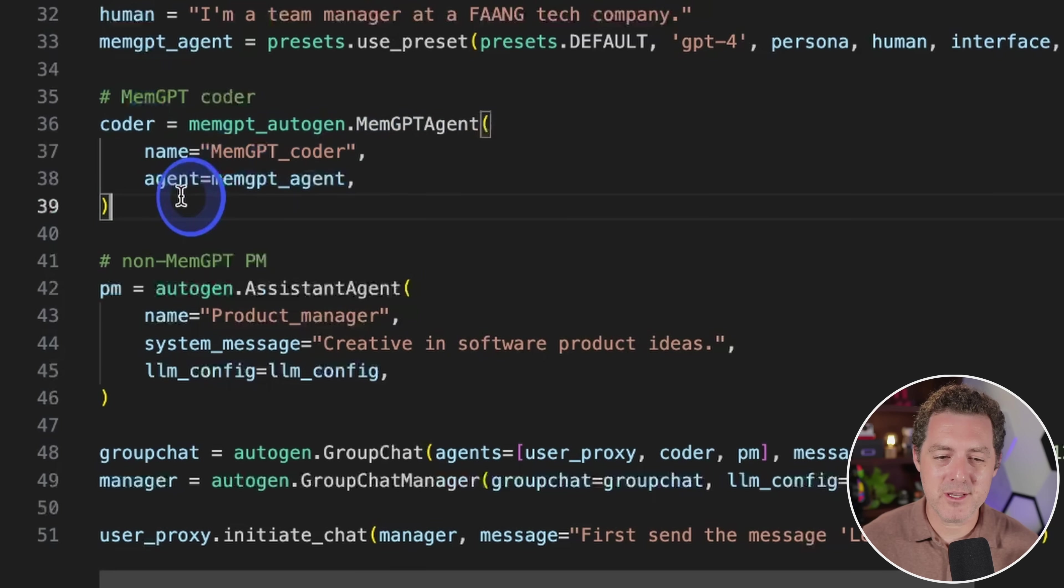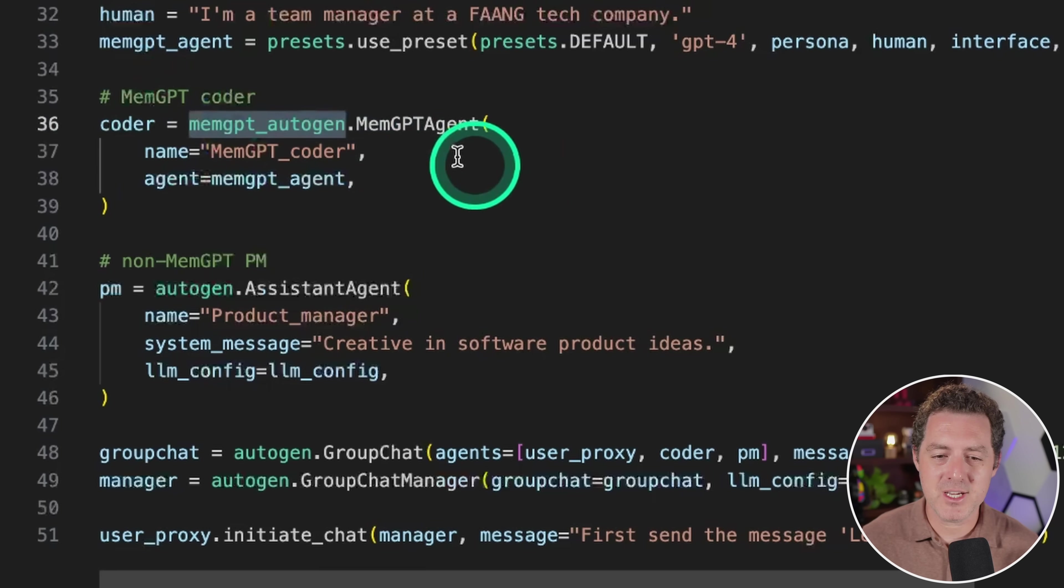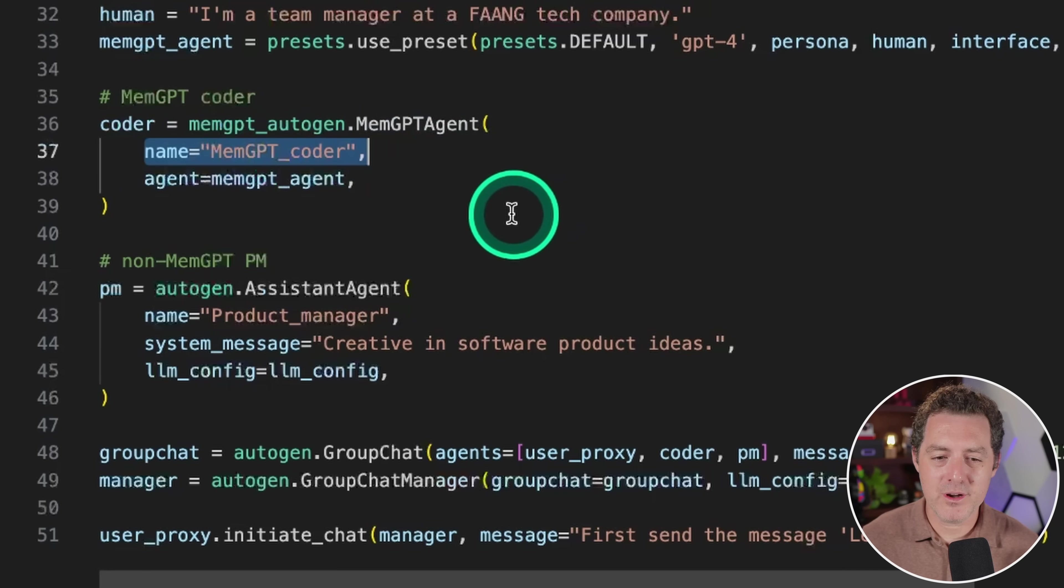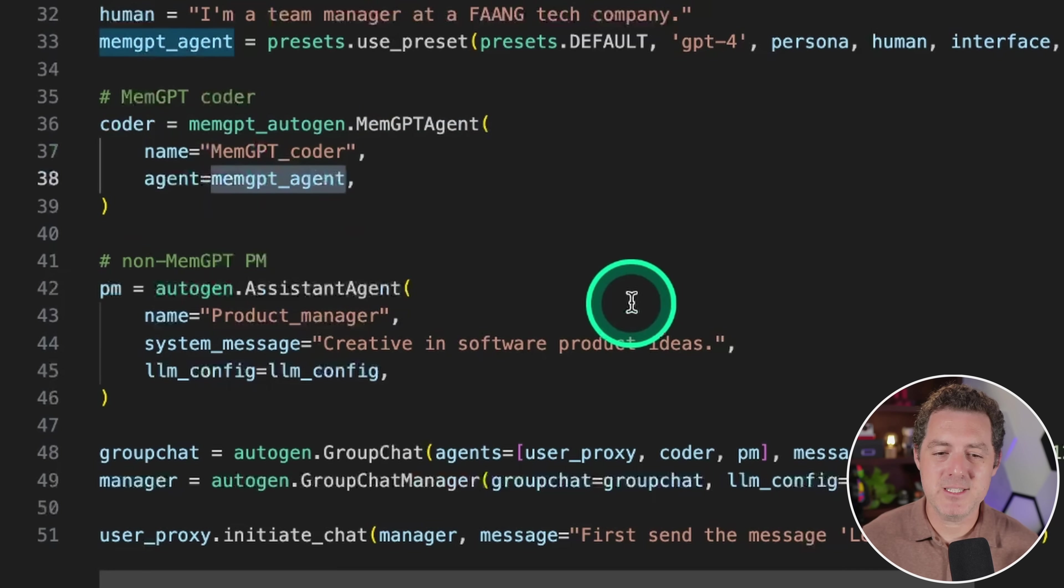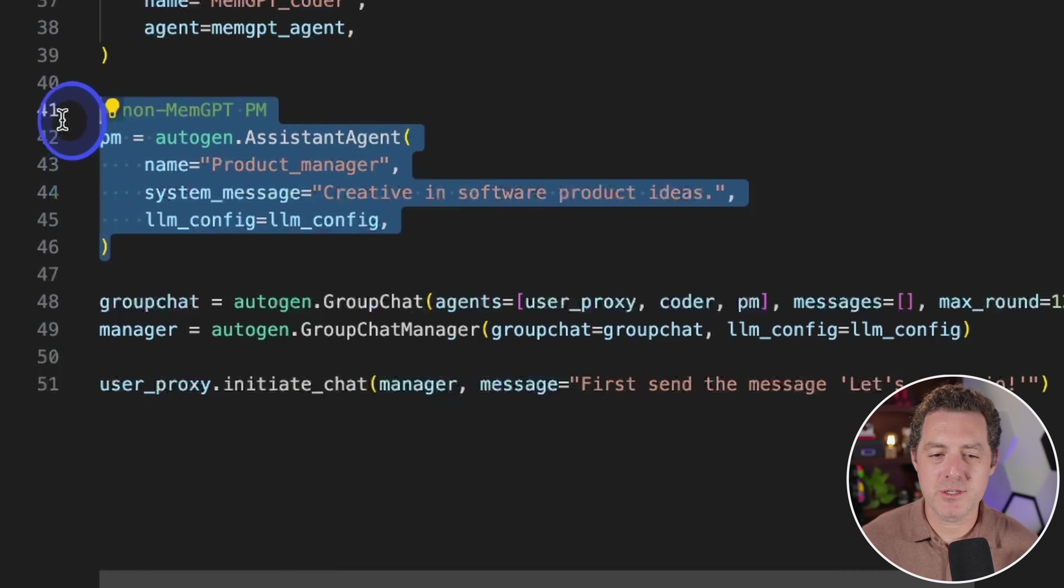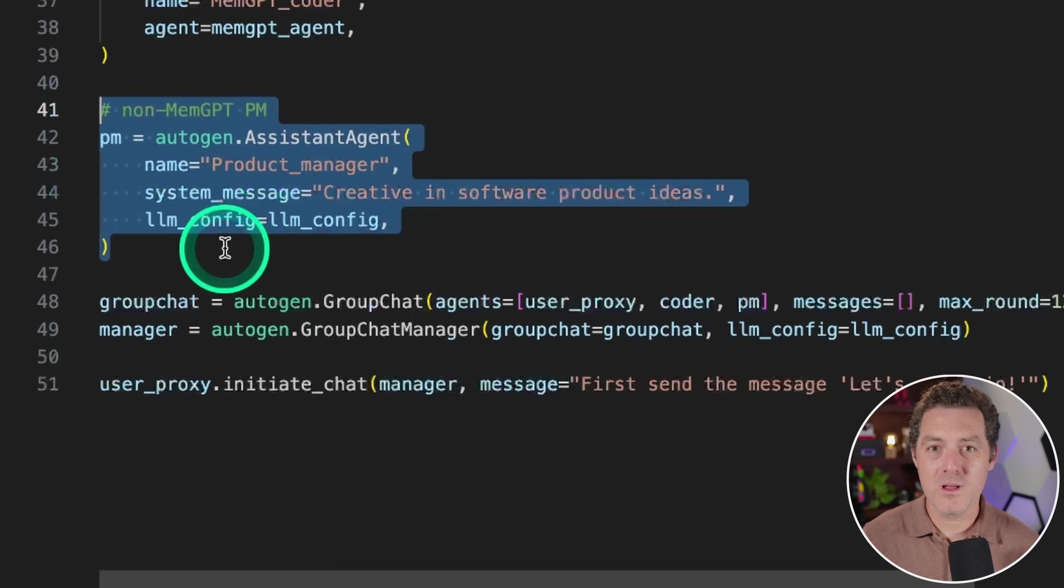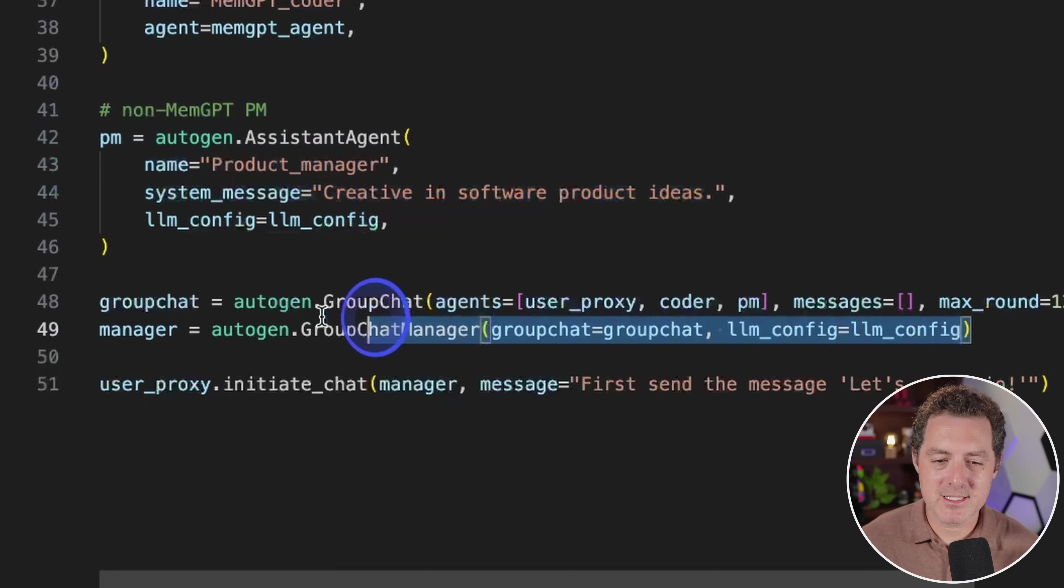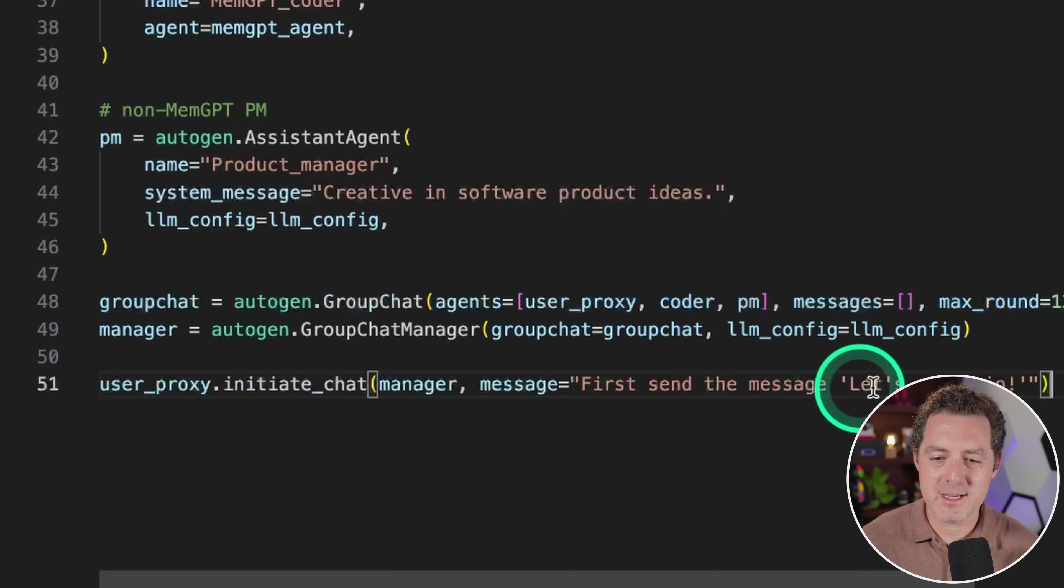And right here, what we're going to be doing is we're going to create a coder. So we have the memgpt_autogen.MemGPTAgent, we're going to name it memgpt_coder. And for the agent, we're going to pass in this memgpt_agent that we just created. Now here we have an assistant agent which is going to be a PM, a product manager, but this is just going to be a normal non-memgpt agent. Then everything else is normal. And we initiate the chat. First send the message, let's go Mario.